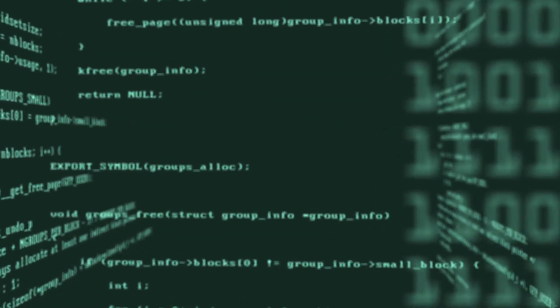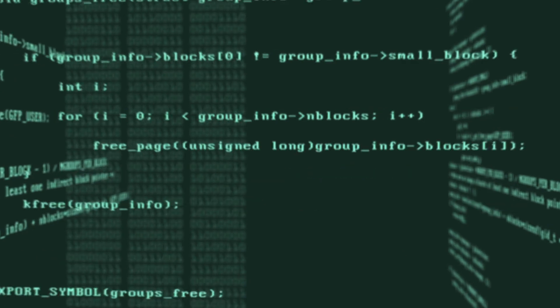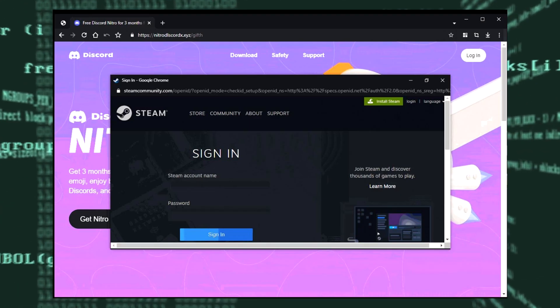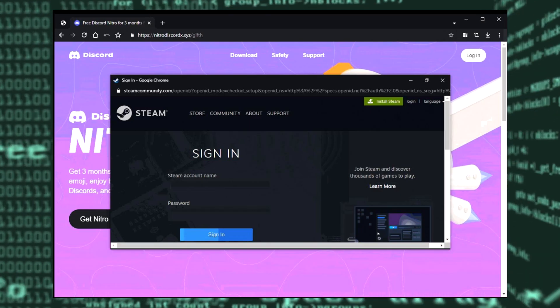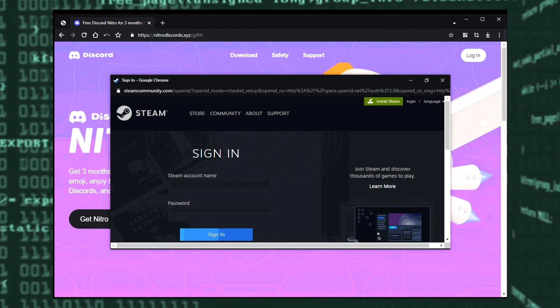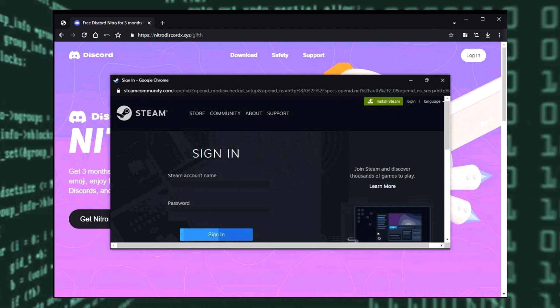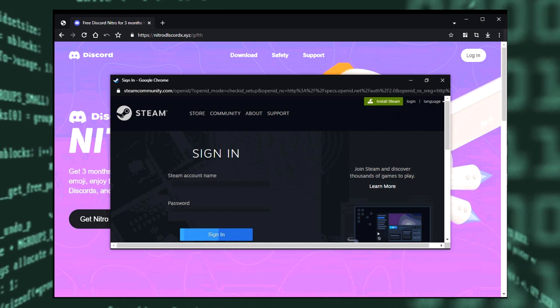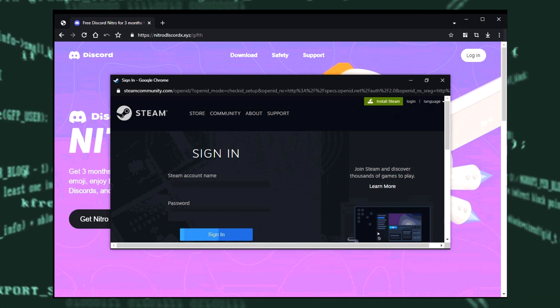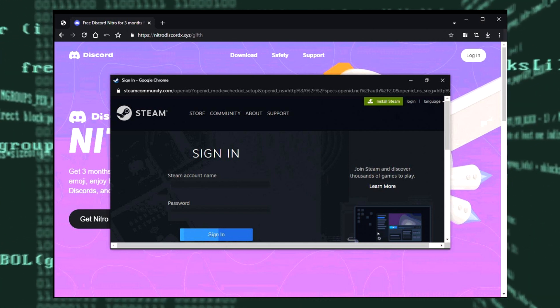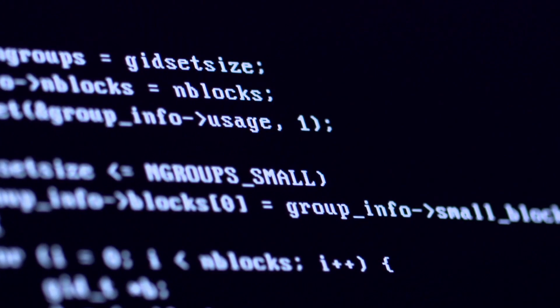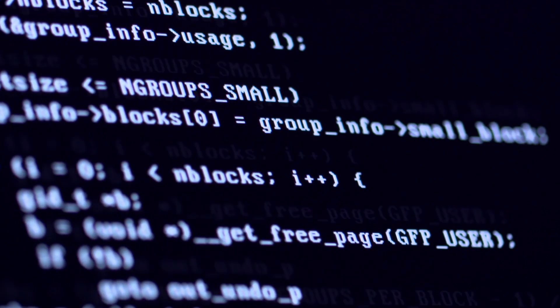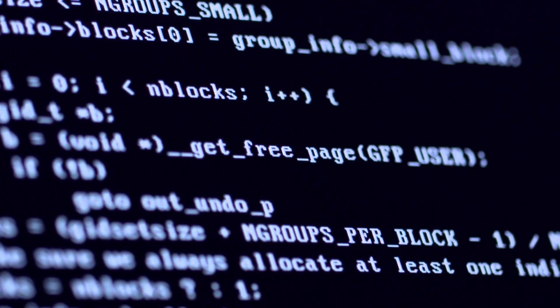The message included a malicious link that took the users to a page that looked like this. This page usually said that the steam platform and discord have made a partnership and that they were giving away free Nitro to users. Obviously, this was fake and it was an attempt to steal steam user credentials. But how were the hackers able to send all of these messages without knowing the password of the user?